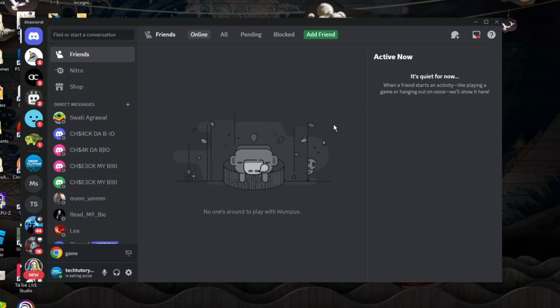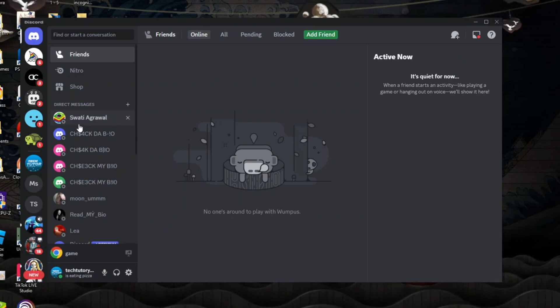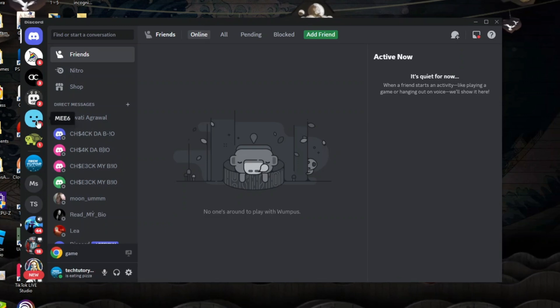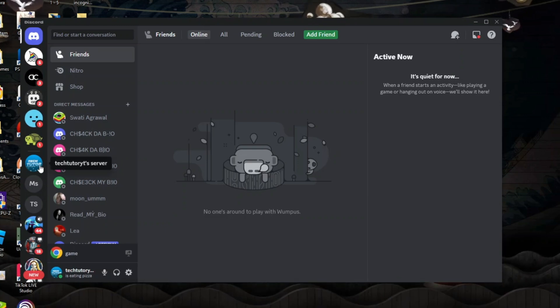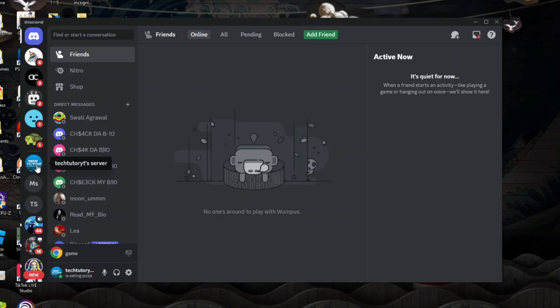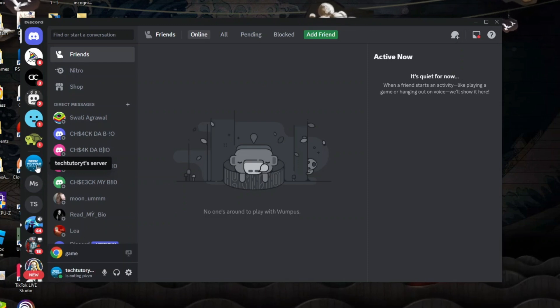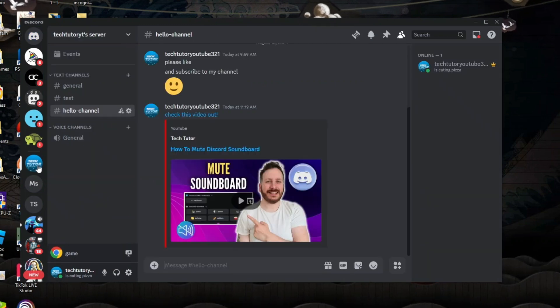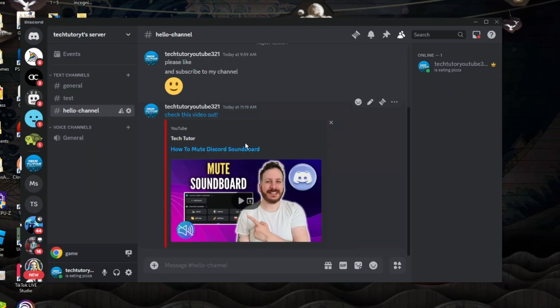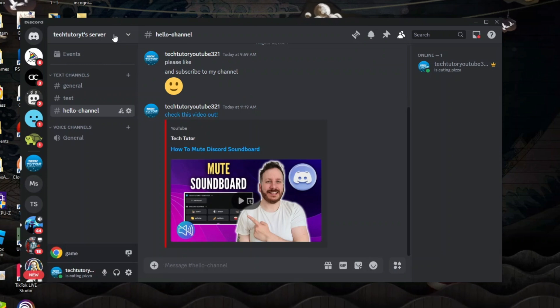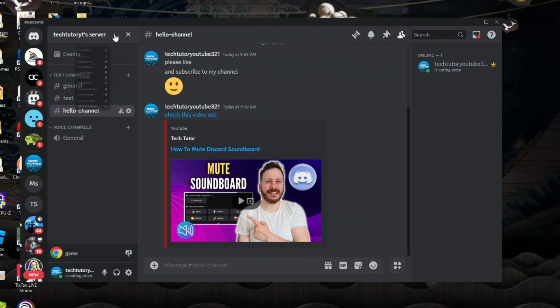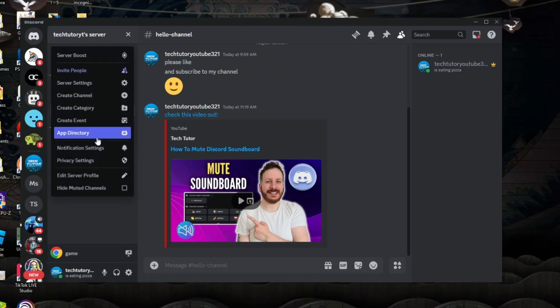The first thing you're going to want to do is come to the server from your server list on the left hand side and select the server that you want to make a permanent invite link for. Once you've done that, come up to the top left hand corner and click onto the server name to bring up this menu.